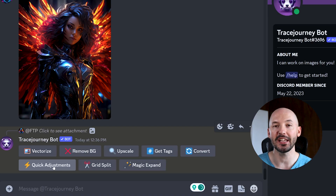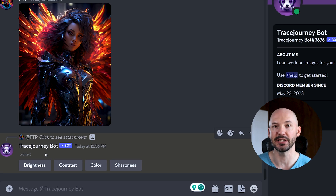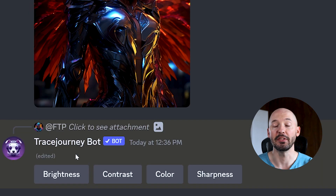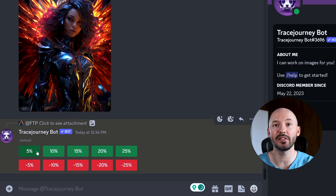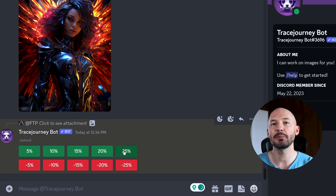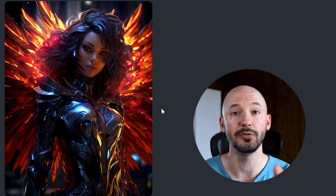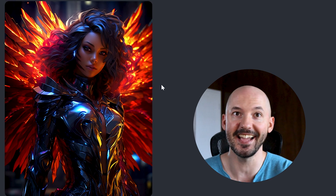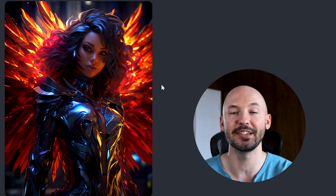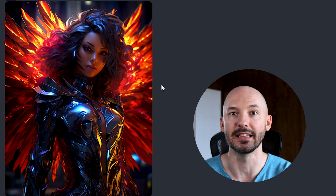Clicking on Quick Adjustments will allow you to do a couple different things. We have brightness, contrast, color, and sharpness. Let's try color — you're going to be given the option to increase or decrease the color. Let's try plus 25 and see if we can notice the difference before and after. I think there are some clear highlights right there.